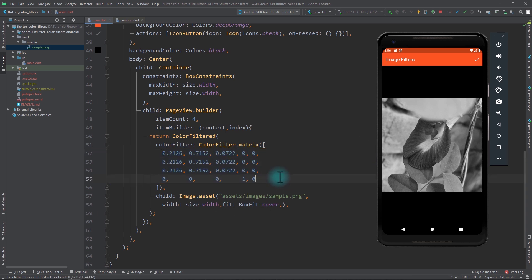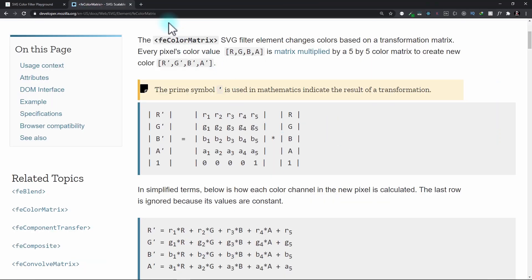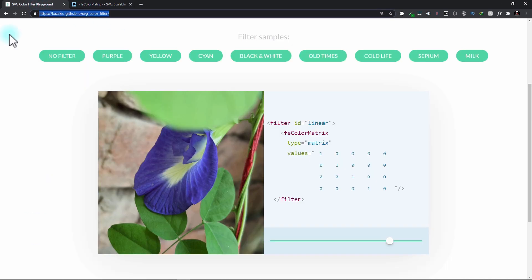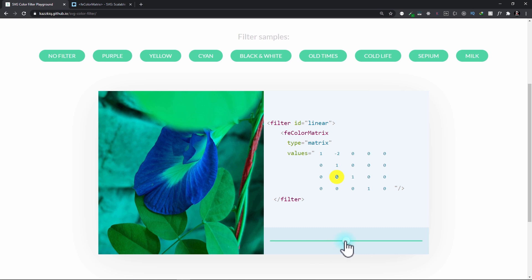Now let's look at what an feColorMatrix is. You can learn about feColorMatrix at a link that will be in the description. Essentially, the ColorFilter widget takes in an feColorMatrix and performs a matrix multiplication of image pixels with that matrix. Since I don't want this to turn into a mathematics tutorial, I'll take you to another website — also linked in the description — where you can create an feColorMatrix according to your own taste. Let's choose a matrix and use it in our application.